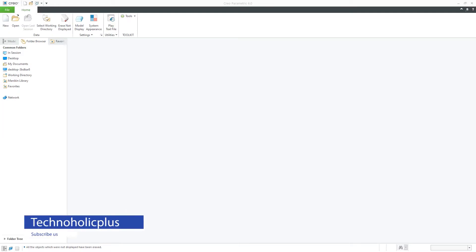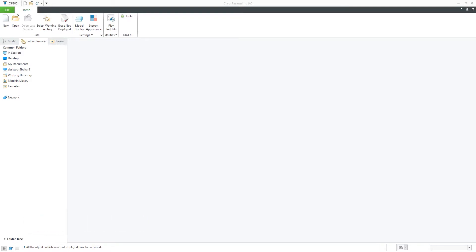Hello friends, my name is Peetam Negi and I welcome you all to my channel. Today I'm going to tell you a very small thing that you may or may not know, and this thing is super important to know in PTC Creo.